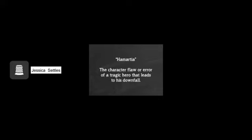Hamartia is a tragic flaw. This is a fault in the protagonist that leads to the downfall of that character. This could include flaws such as hubris, or too much pride, or poor judgment.